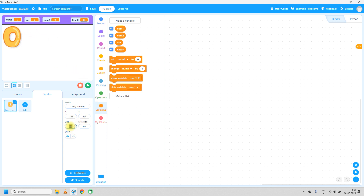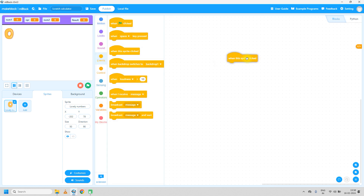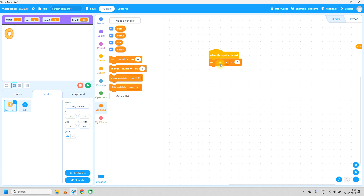Fix the size to 50%. Before duplicating, write code for the 0 sprite. Go to Events: 'when this sprite is clicked'. Then go to Variables and set result to 0, because the number is 0 — so we store that value in the result variable. Likewise for all sprites we just change the value to whatever number that sprite is carrying.